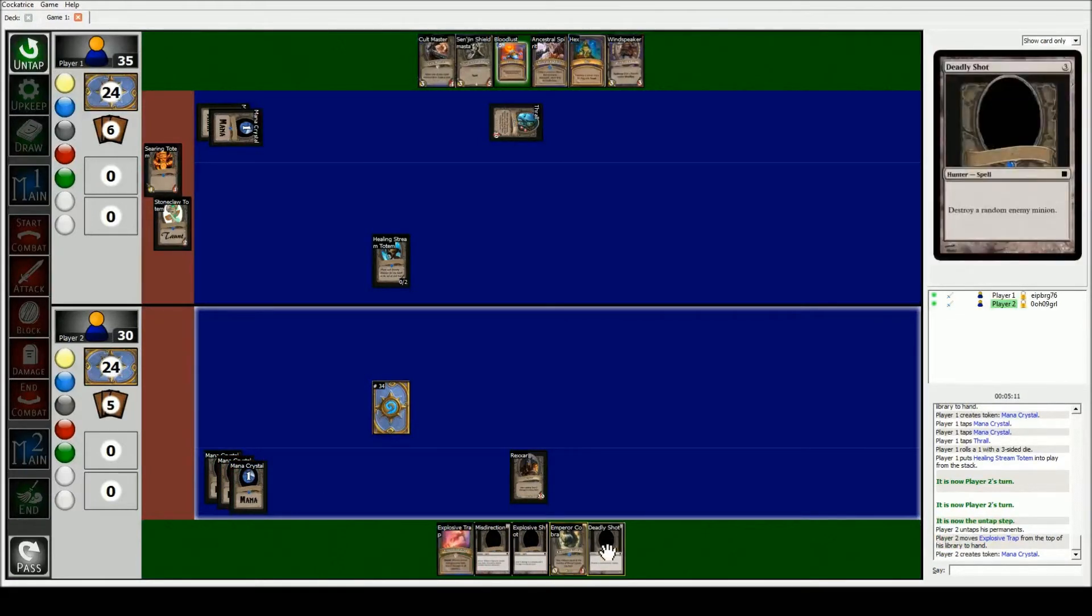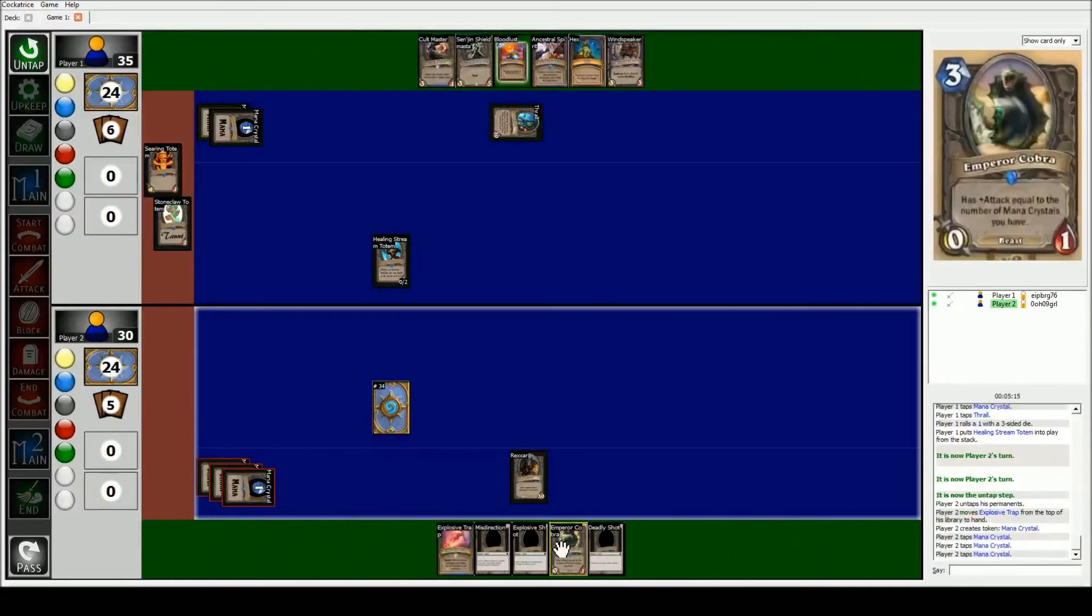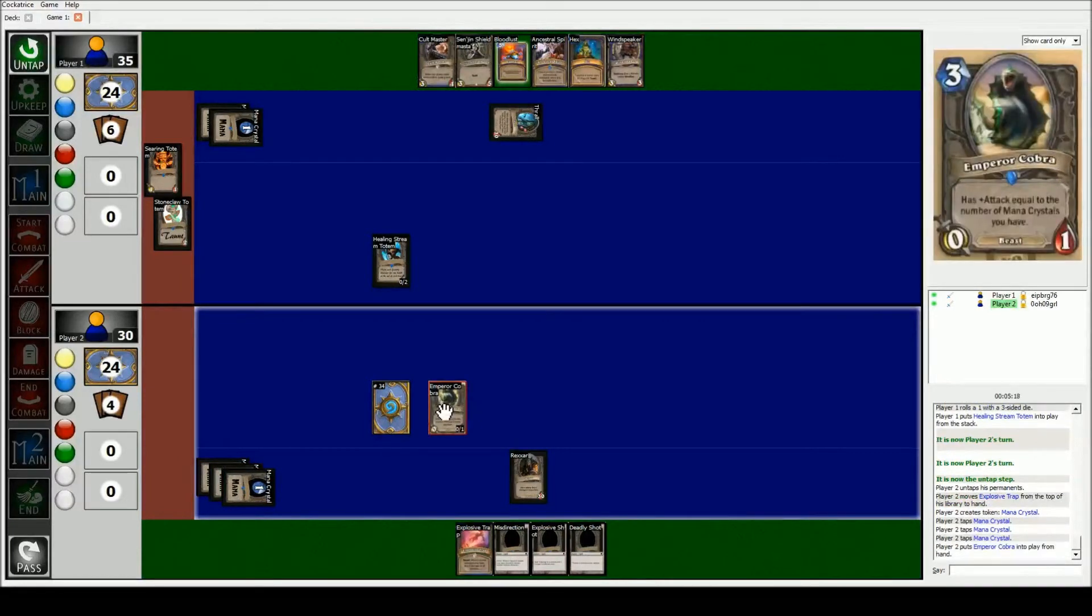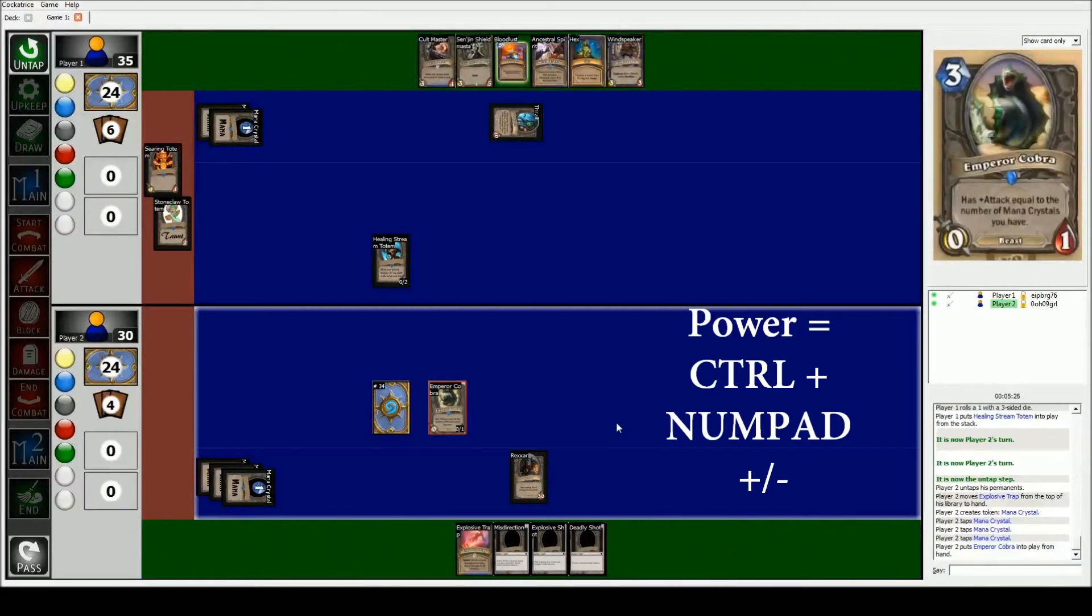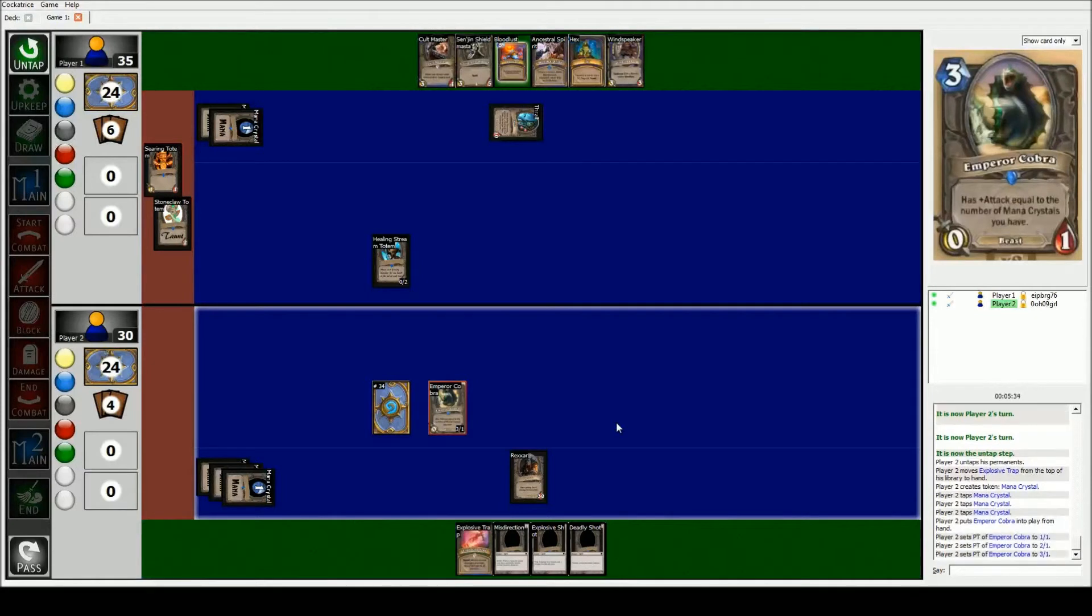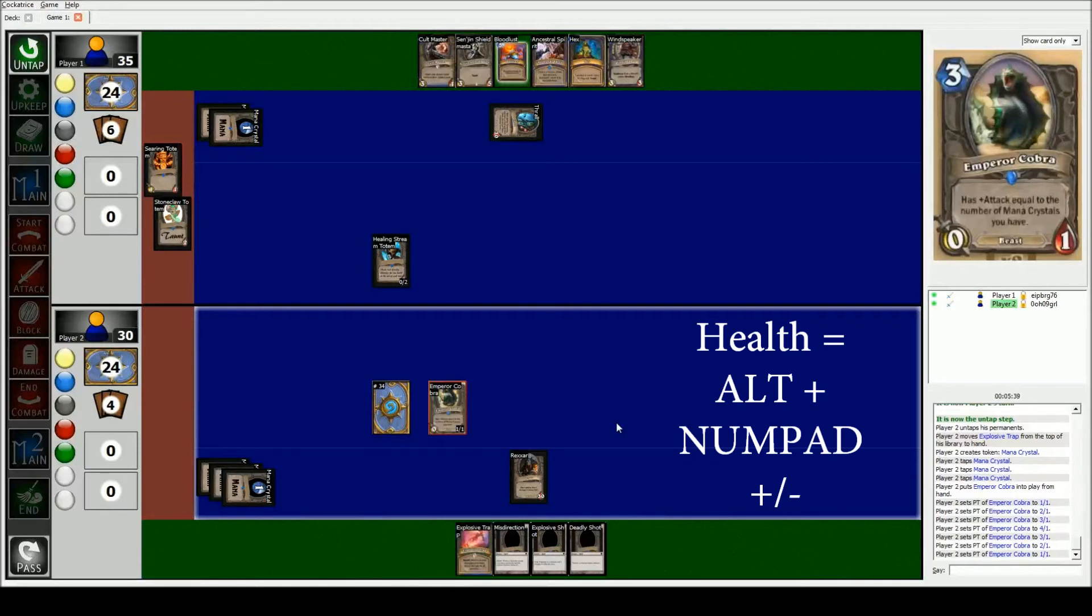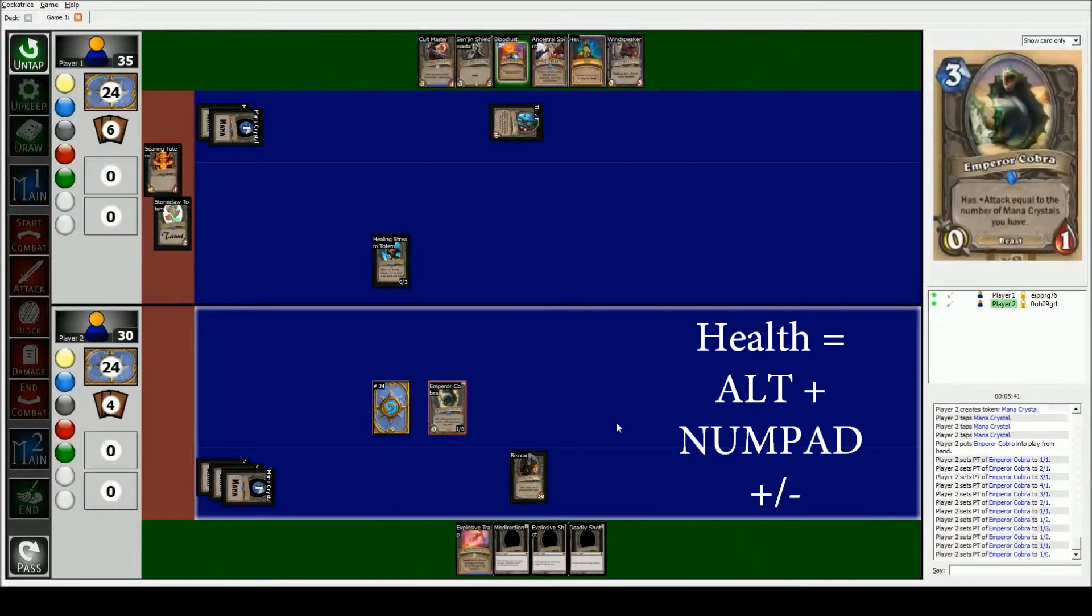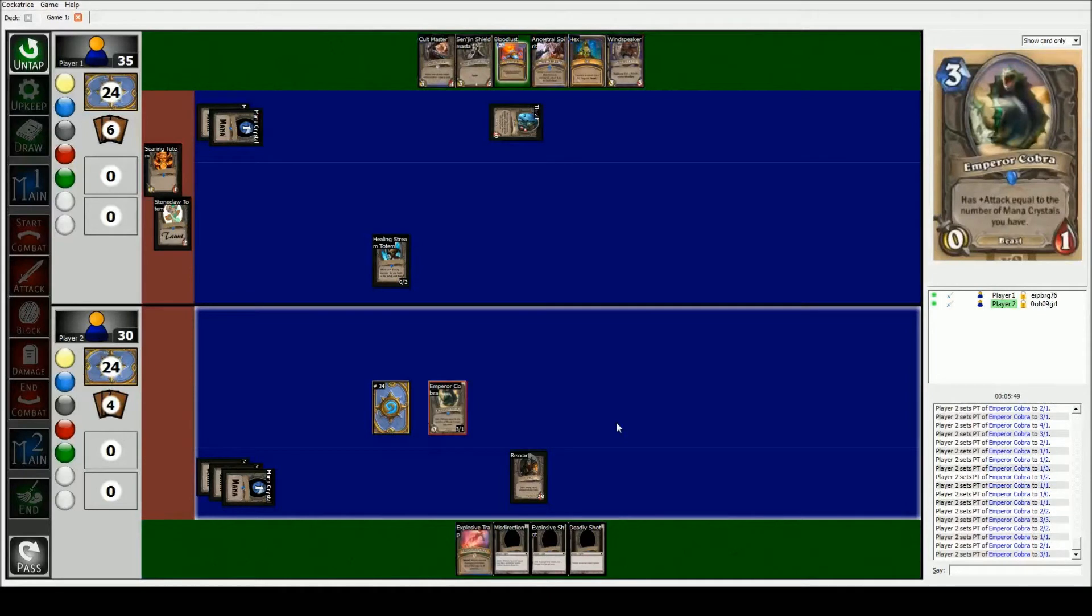And I'm just gonna go ahead and play my Cobra. So I pay three, bring out my Cobra. So he gets plus attack equal to the number of mana crystals I have. So the way we set power and toughness, the easiest way is we're gonna hold down control, and then we can either hit plus or minus on the numpad. Plus and minus buttons. So if we hit plus we increase his power, if we hit minus we decrease it. And then if we hit alt and do the same thing, that's his toughness. And we can do that at the same exact time as well. So he has one health and he has three attacks. So I hold down control and hit plus twice to bring him up to three attack.